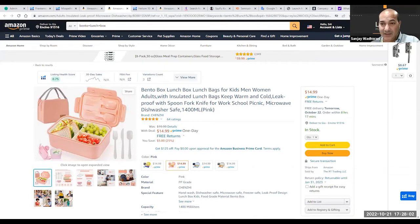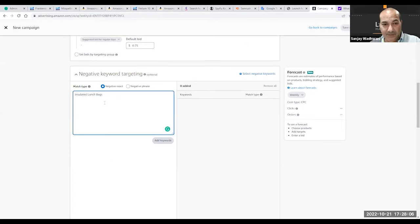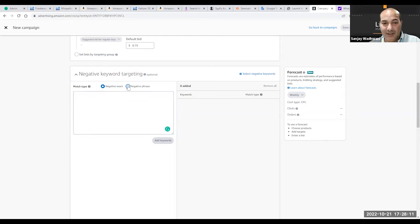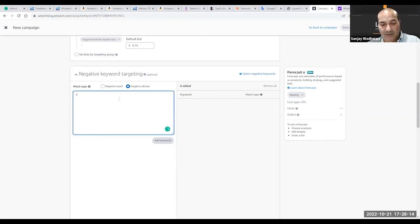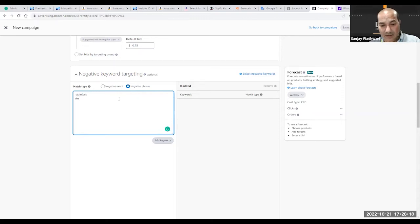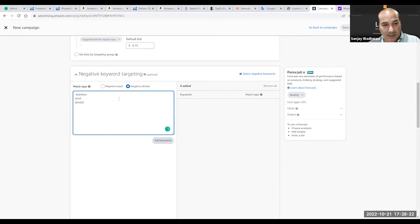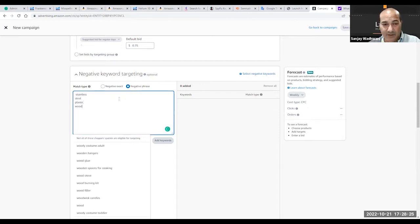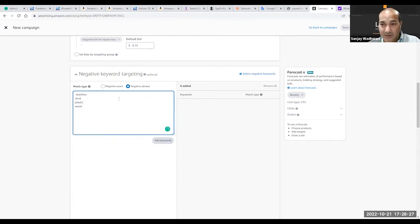Let's say the product is not plastic. We're going to go under Amazon Central and instead of doing negative exact, we're going to choose negative phrase. Here we're going to write stainless steel, plastic, whatever you think is not relevant to your product, wood.